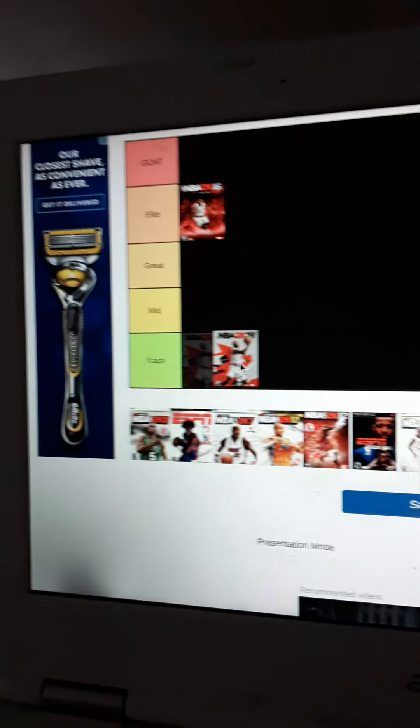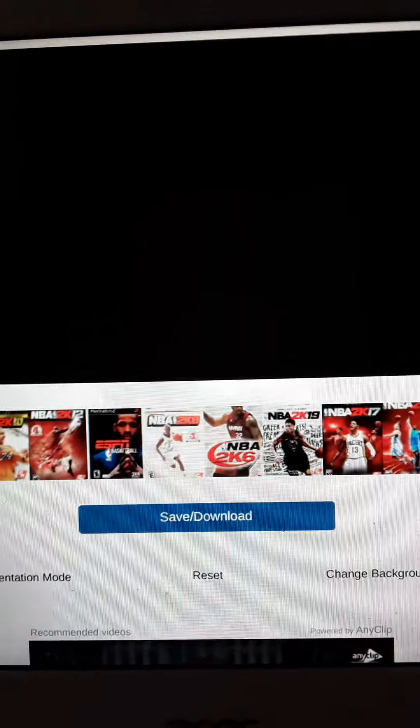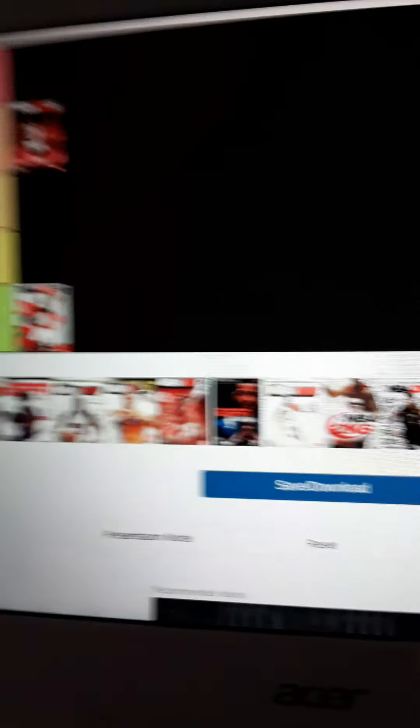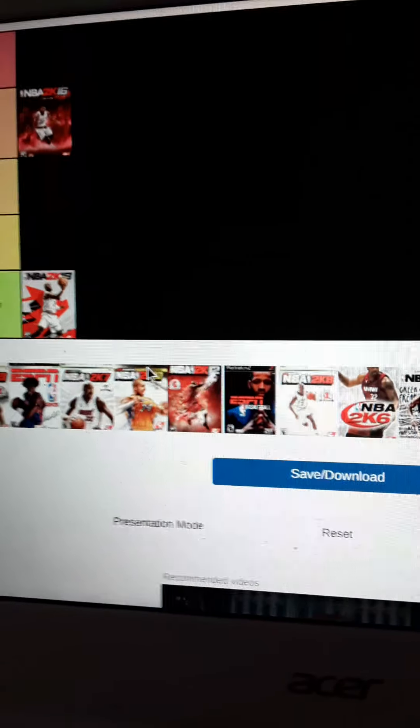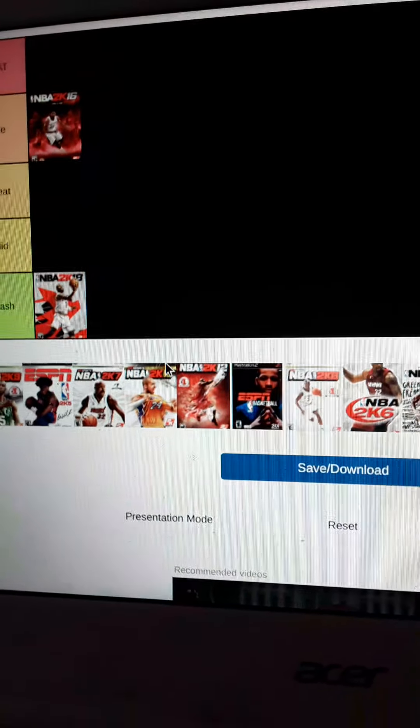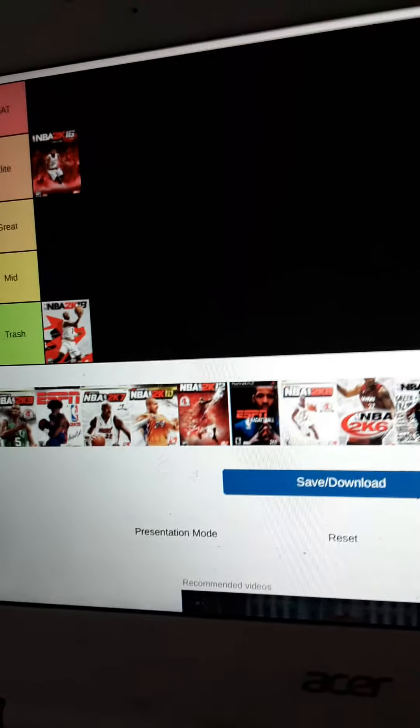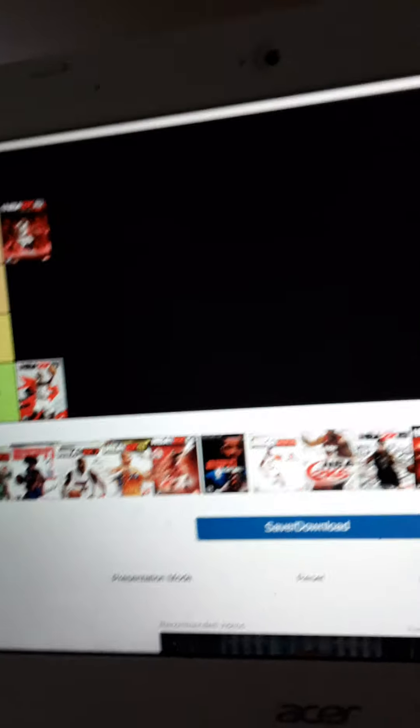2K18, alright, I think we know, we all know how this goes, 2K18 is trash, trash, okay, trash. 2K18 was the ultimate trash can, alright, I'm keeping it real, now this is my tier list.